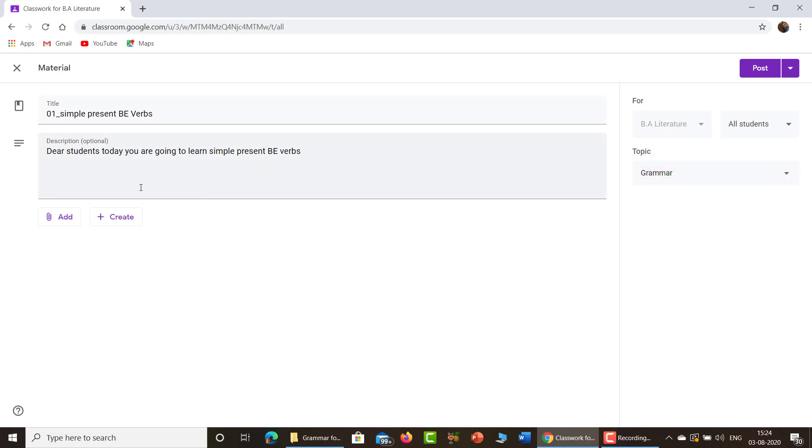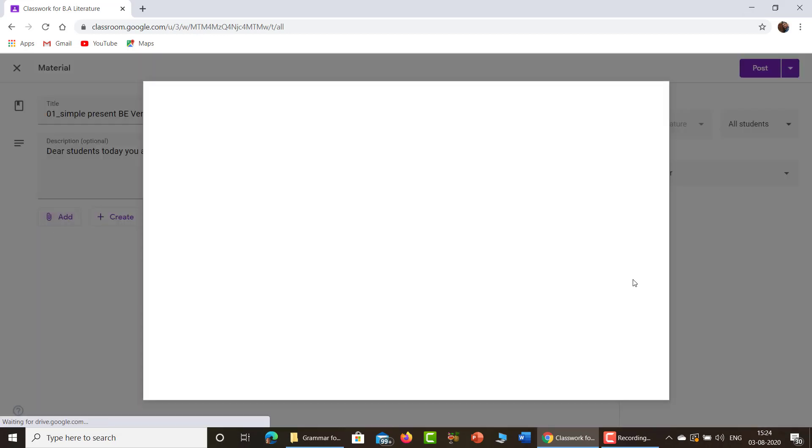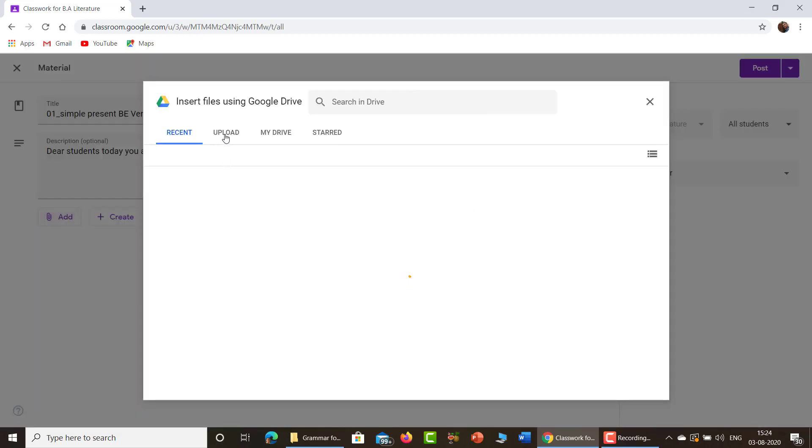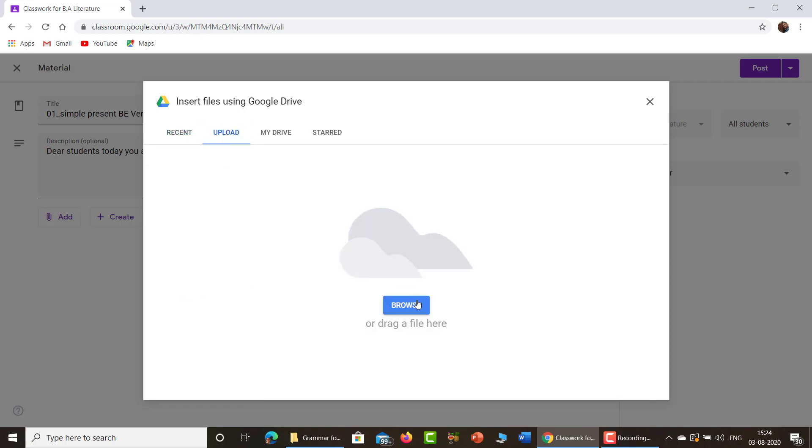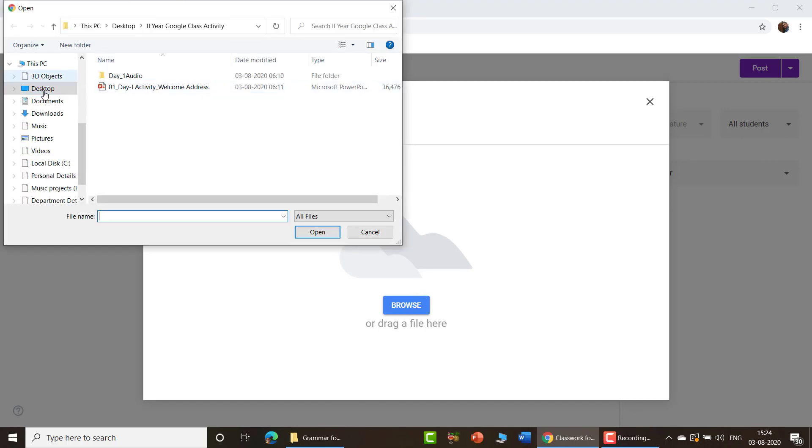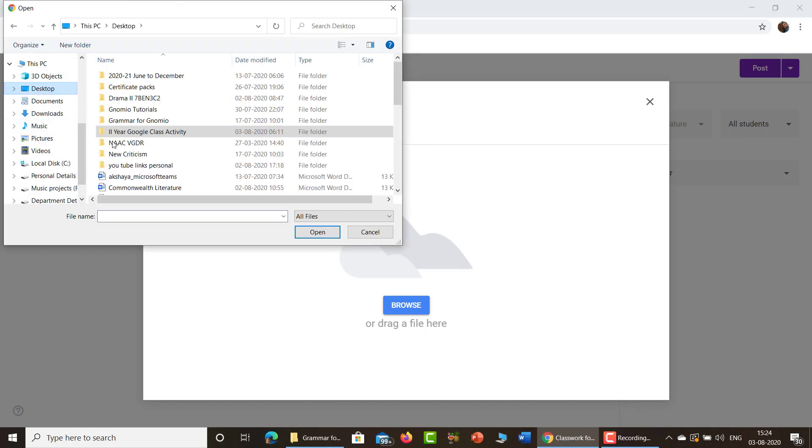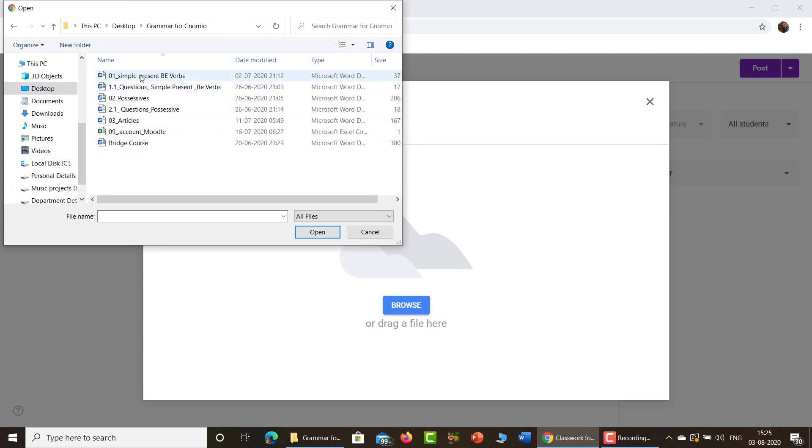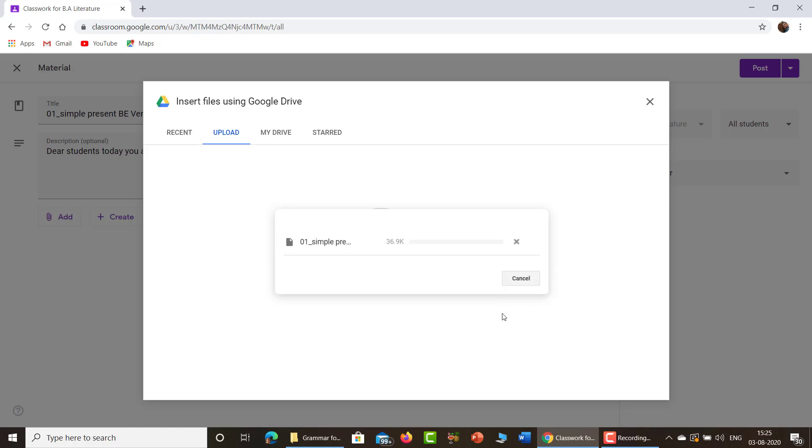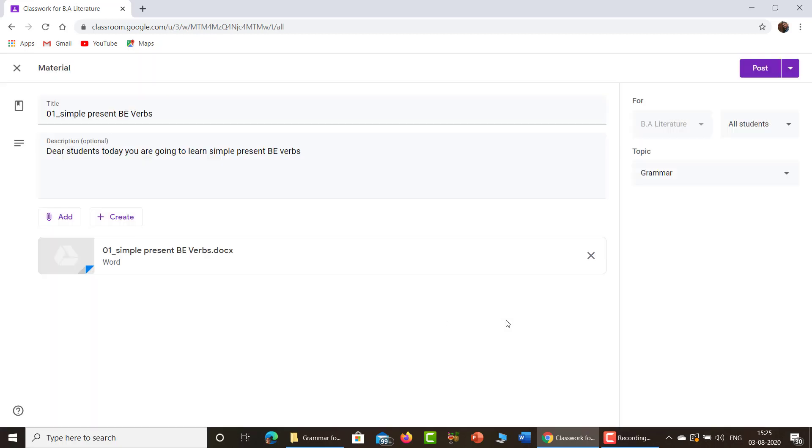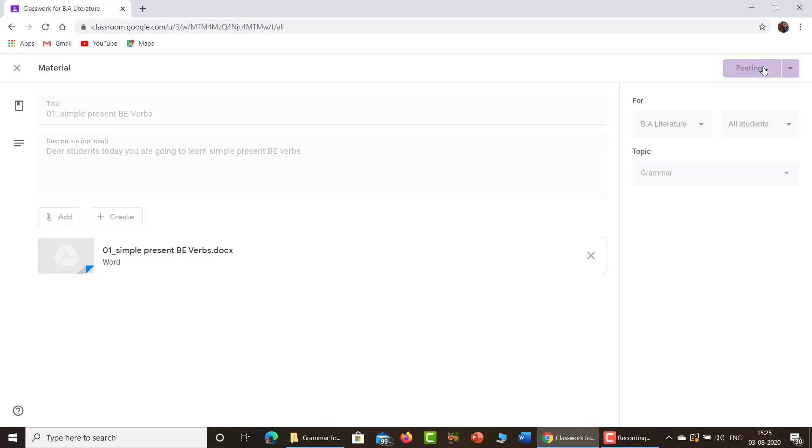And here, click add. Okay, go to file, go to upload, go to browse. So in the desktop we are having the file. In the desktop, click desktop. And it is, the file is grammar. Click it, open it. So the file gets loaded fine. So that's it. So everything is, now you just don't forget to post it. Post.